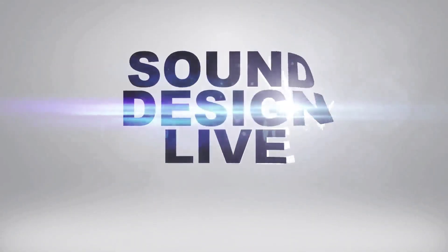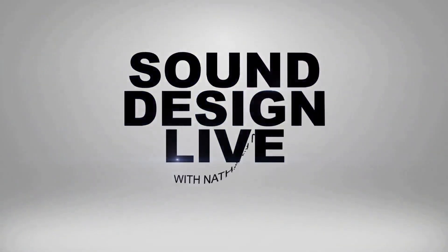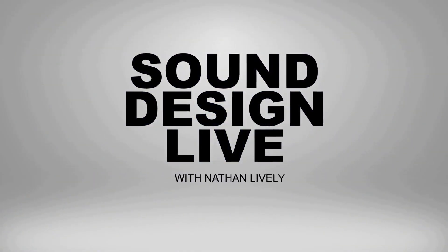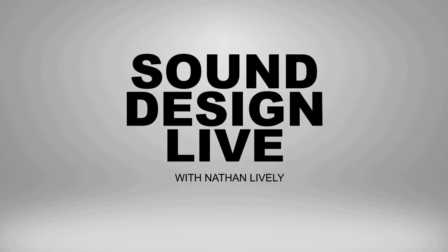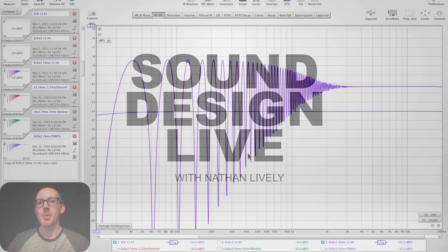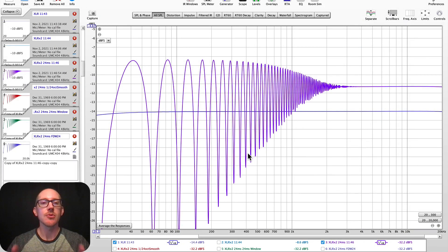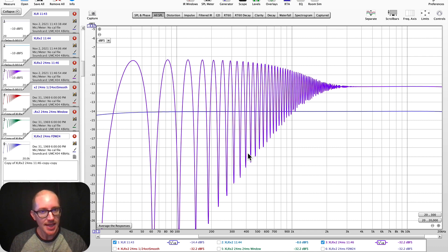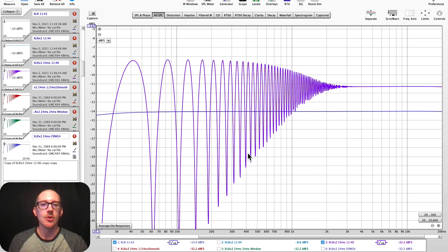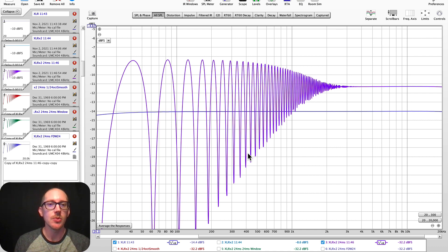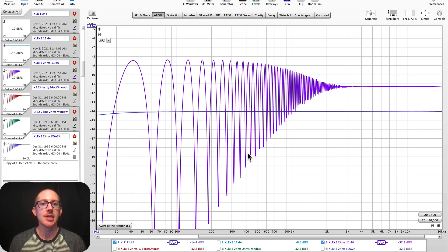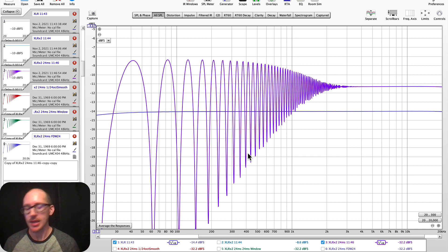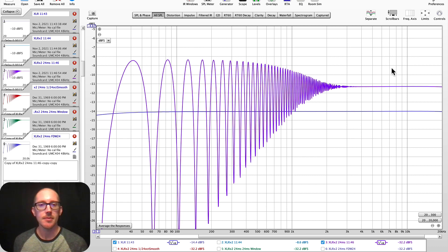Sound design. Okay, so how do we remove echoes from our measurements in Room EQ Wizard? So first of all, what is an echo? And then what are some settings in Room EQ Wizard that we can change to sort of get rid of them?